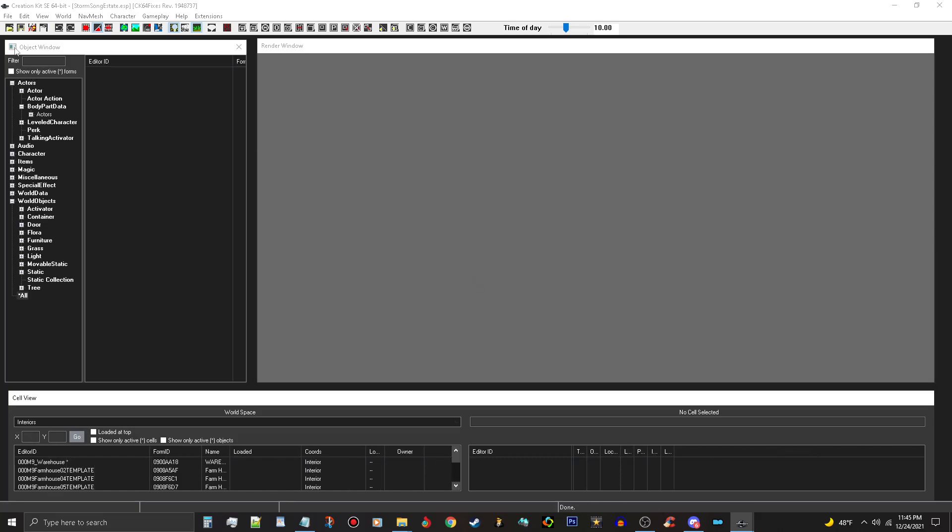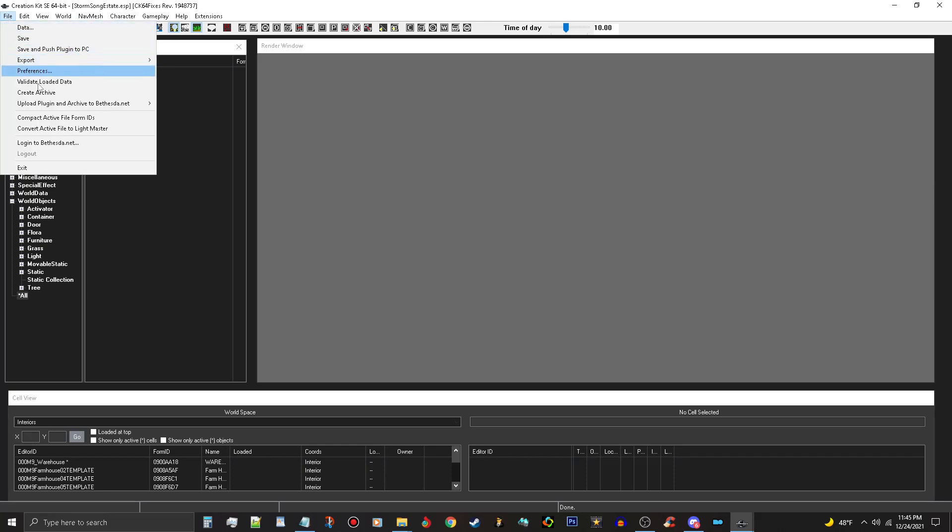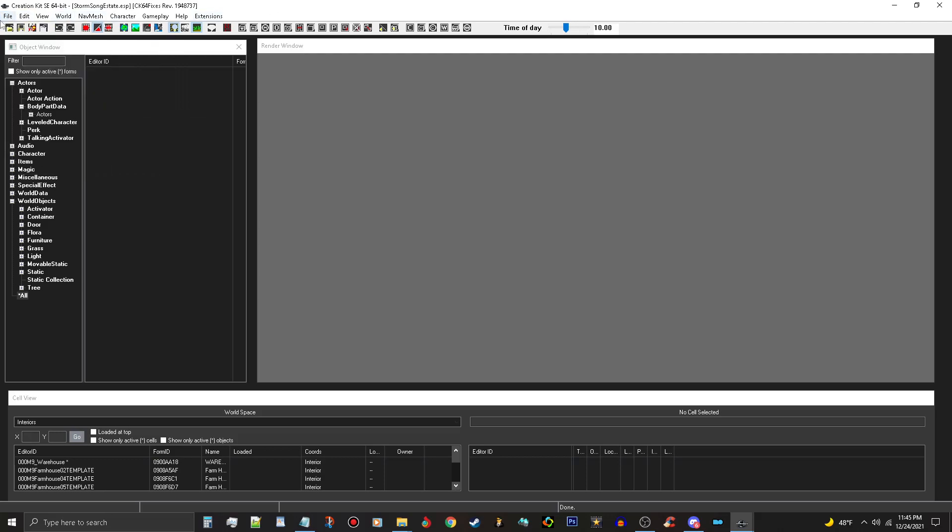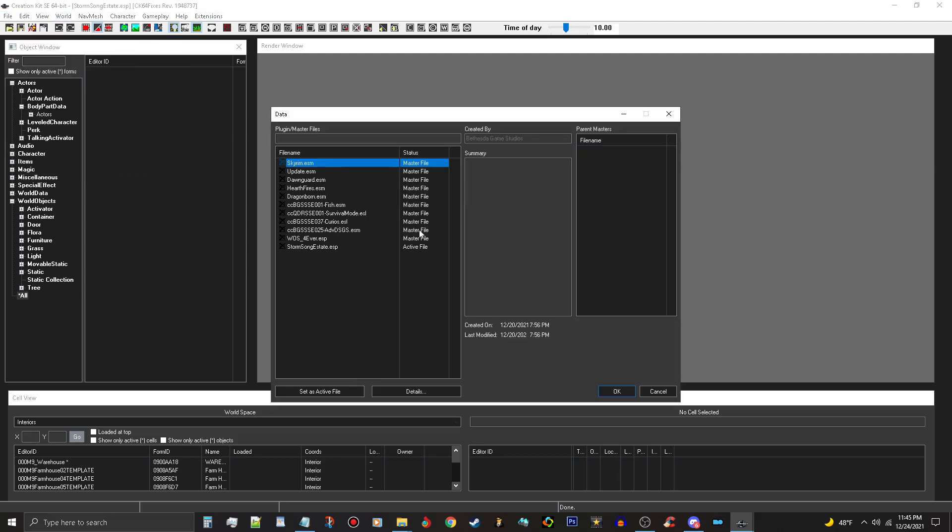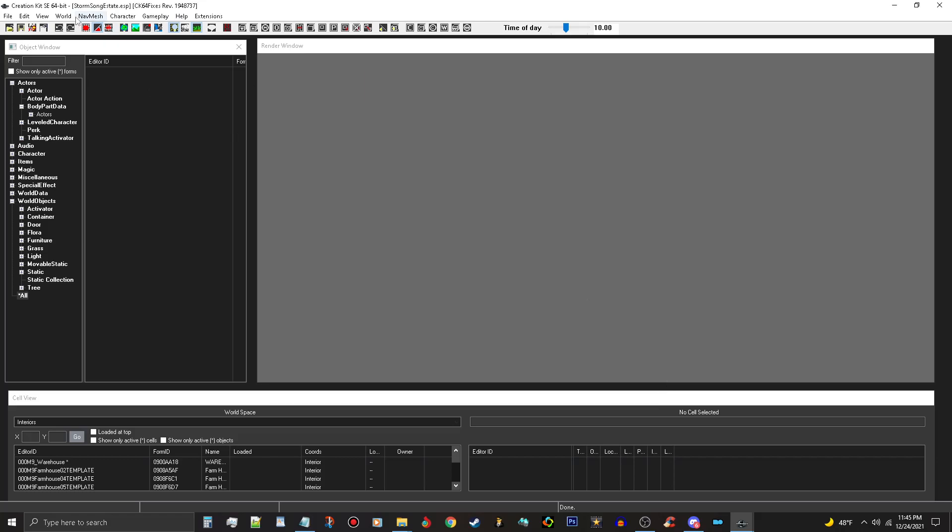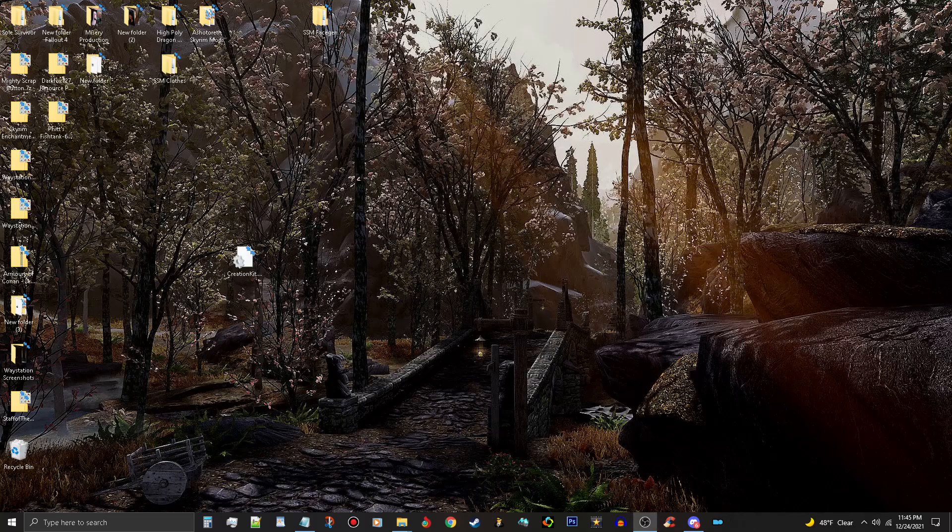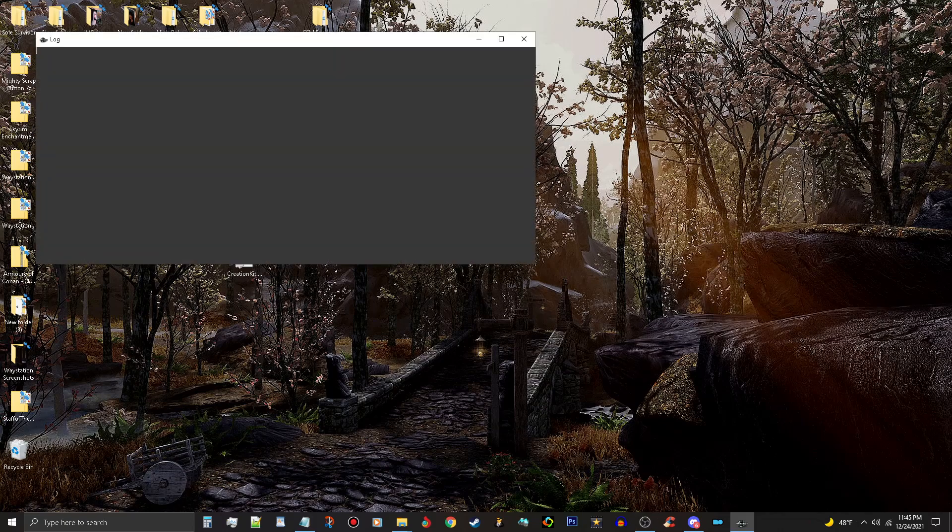And it loads it all up. So if you look at file, you go ahead and click on the folder here, and it will say all that's good. So I'm going to save this, close the kit, and reopen it.